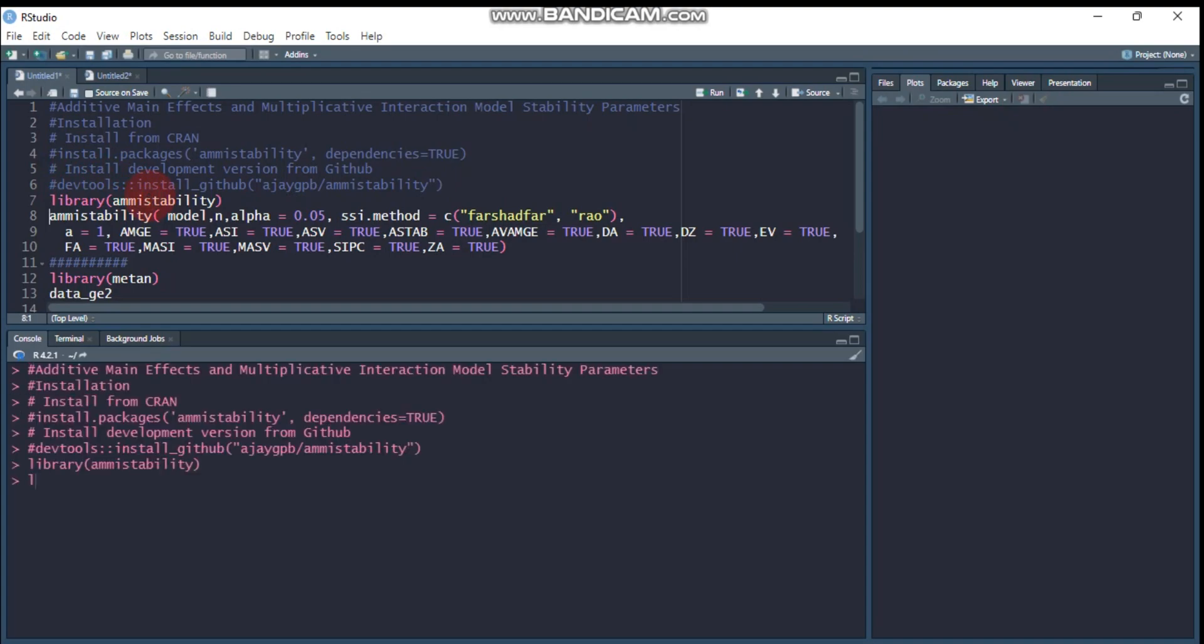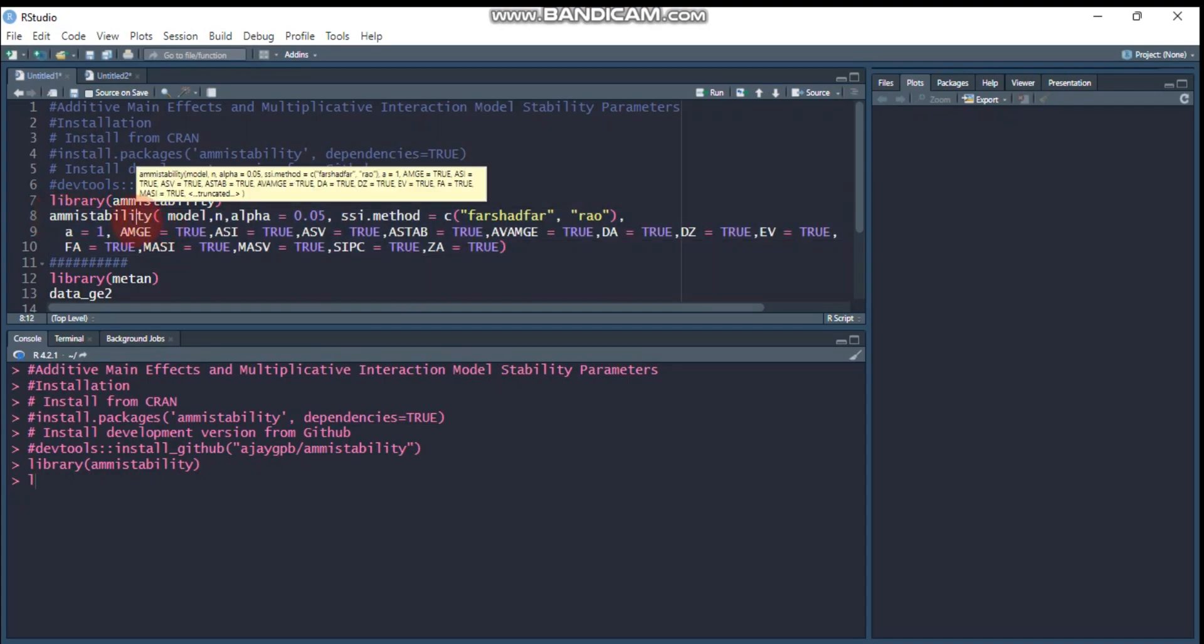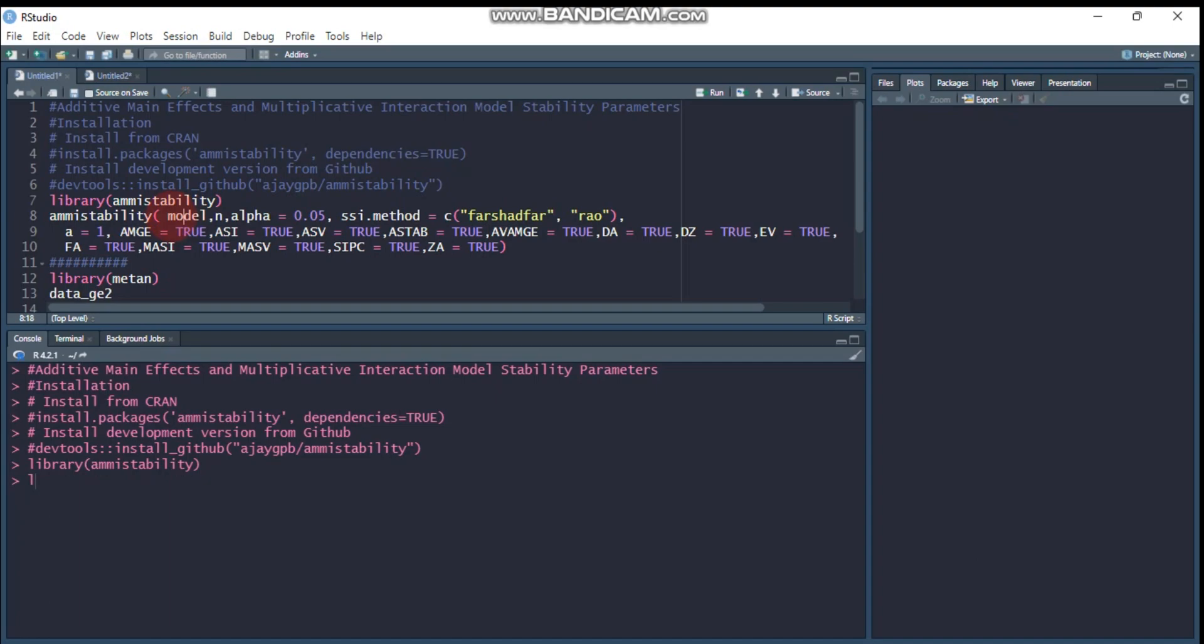This is the general model of AMMI stability. You write the function ammi_stability followed by the model you create. Your model should contain the genotype, replication, and location. N is the number of principal components to be included.